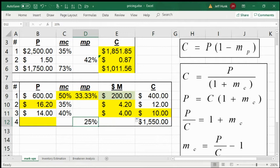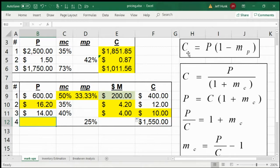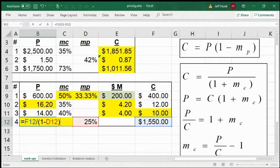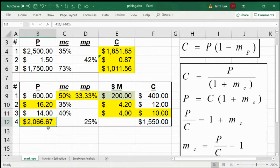When the cost and the markup rate based on selling price are given, what should be the price? If the markup rate is based on price, then cost equals price times (1 minus mp). Solving for price: price equals cost divided by (1 minus markup rate based on price). That means 75% of the price is cost, and working backwards gives you the price.